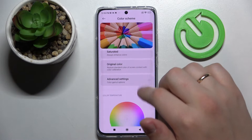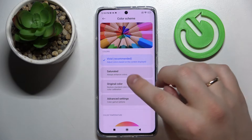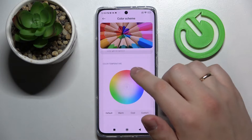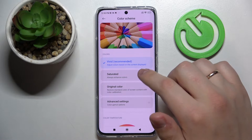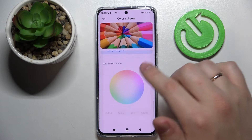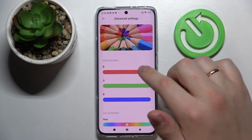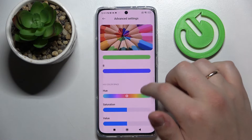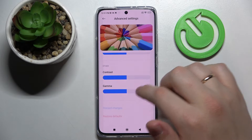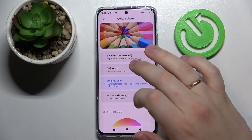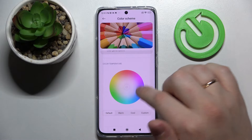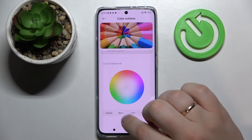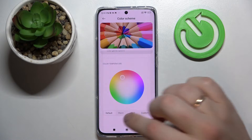Next we have the color scheme options, which lets us choose what color schemes we want displayed. We can choose from available presets like vivid, saturated, original color, or advanced settings, which gets us to some other advanced settings where we can regulate the RGB color space individually — setting custom red, green, or blue color levels — and regulate the color space by altering the hue, saturation, value, contrast, and gamma. Or, while choosing any of the available presets, you can regulate the color temperature by moving the circle around the palette or by choosing one of the presets already available. I'll just go with warm for right now.